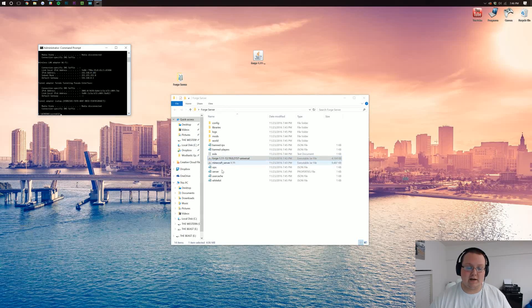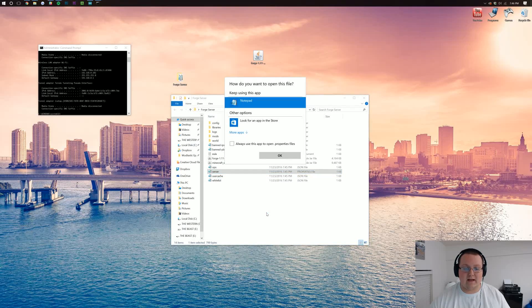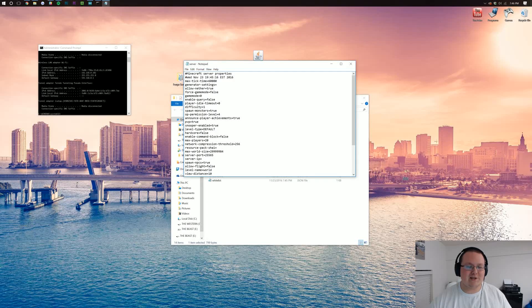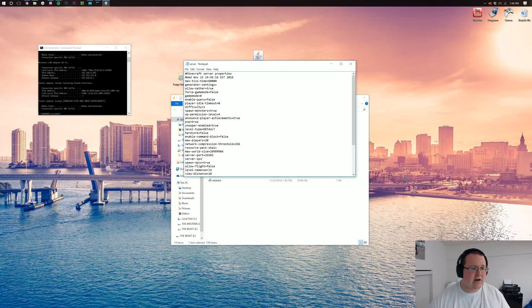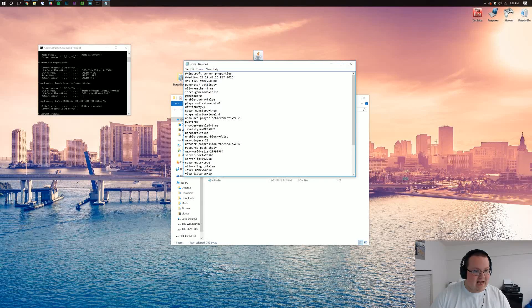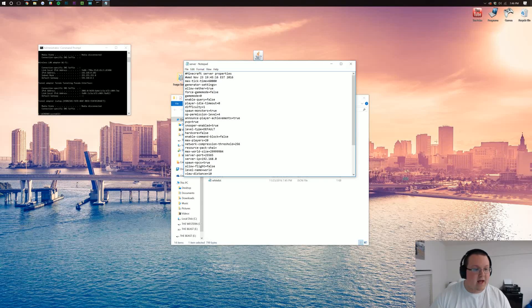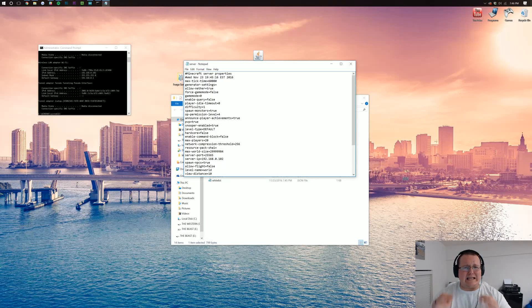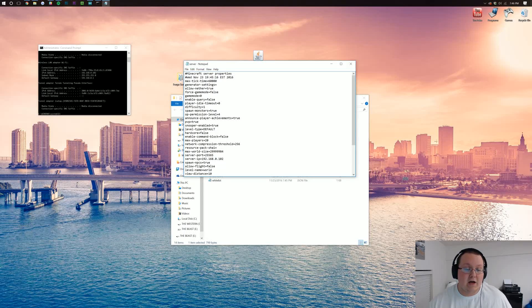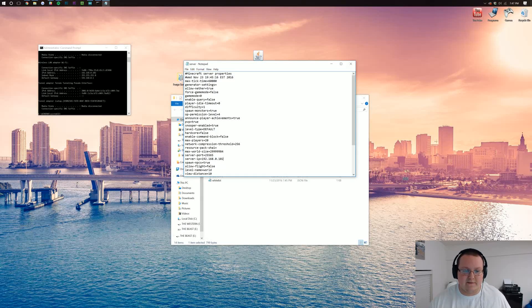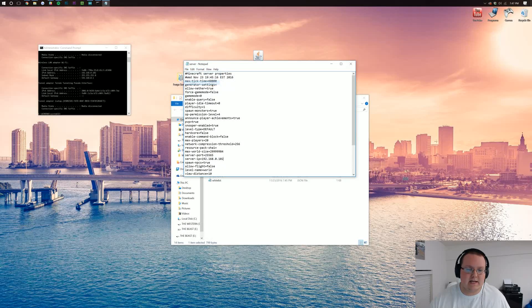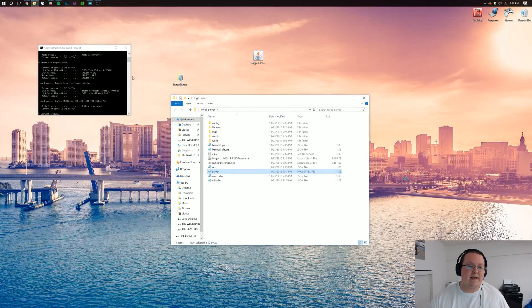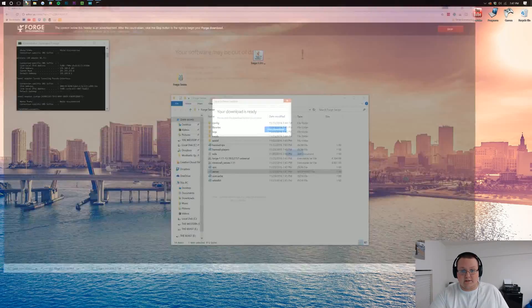Now we want to come over here to where it says server properties. We want to right-click with this, open with, and then open it with notepad. Once you're in notepad, you want to find server IP, which is right down here at the bottom. Next to server IP, we want to put our IPv4 address. In this case, 192.168.0.102. Yours is probably going to be something completely different from that, and that is perfectly fine. Just whatever your IPv4 address is over here, copy it next to server IP in this server properties file. Once you're done, go ahead and click file, save, close out of it.